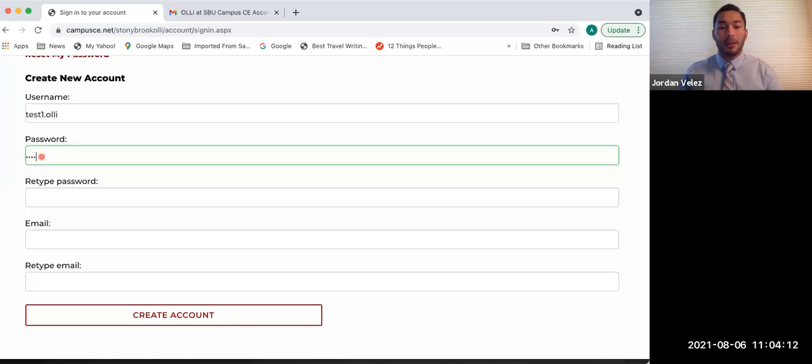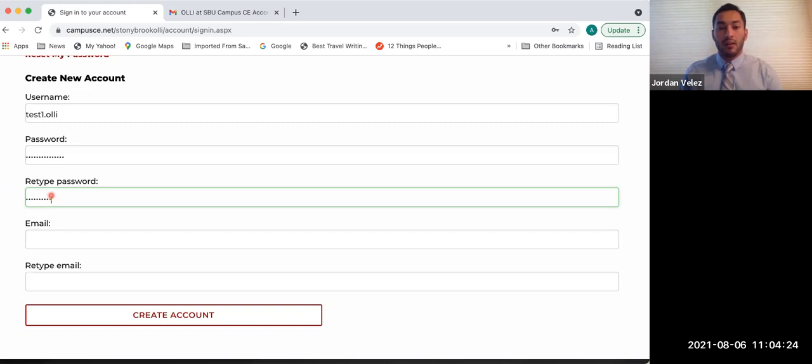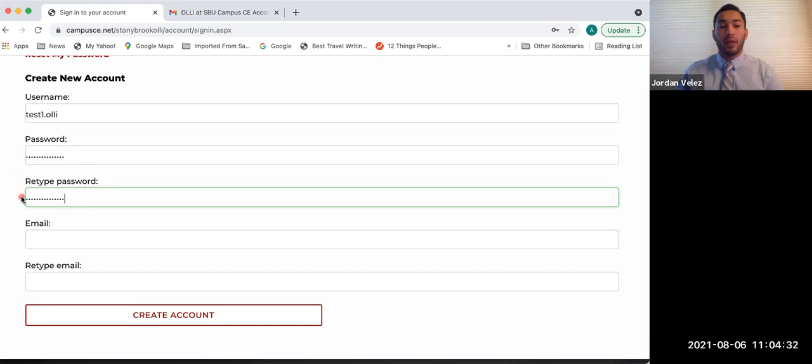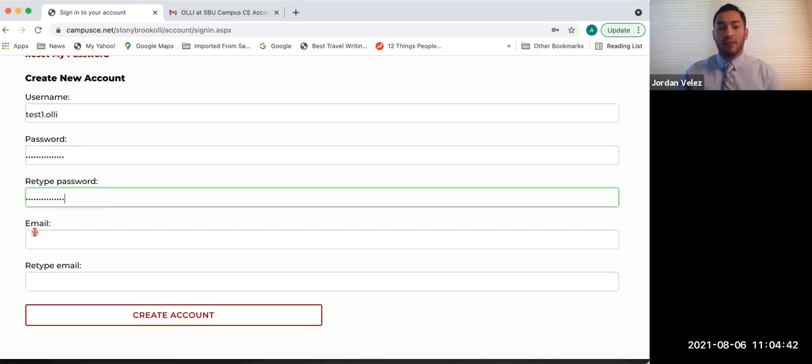It needs to be a minimum of 14 characters. We encourage you guys to use uppercase, lowercase letters, numbers, and or any symbols for security reasons. I also recommend right now, while you're doing this, you write that down on your piece of paper. Now, which is really cool about our Campus CE website, you will actually get an email telling you your username. However, it will not send you your password through email for security reasons. That's why we recommend you write it down right now as you're putting it in.